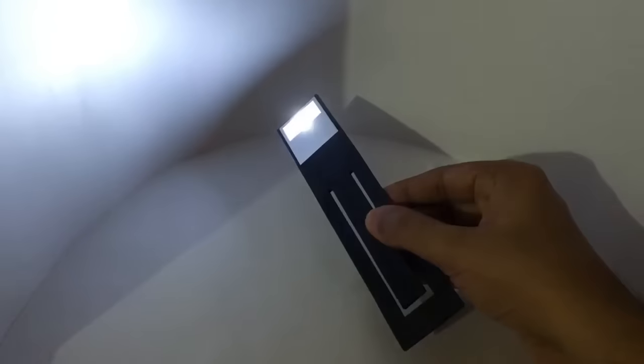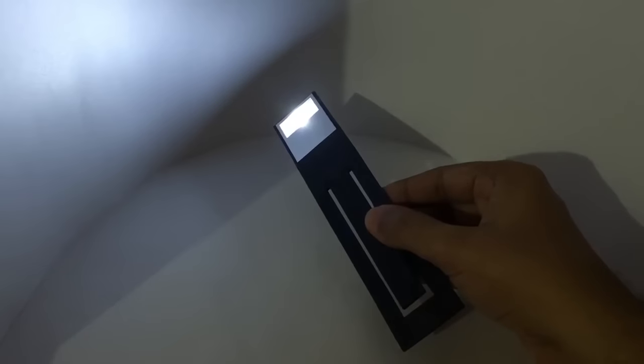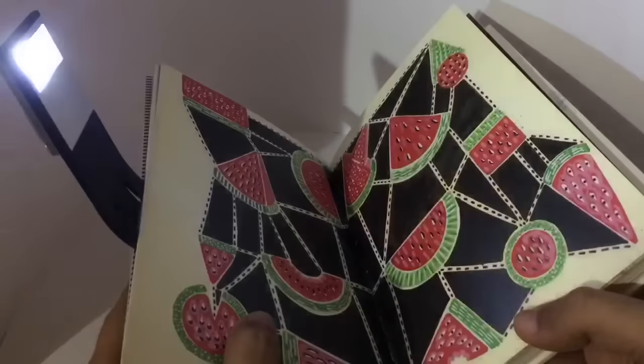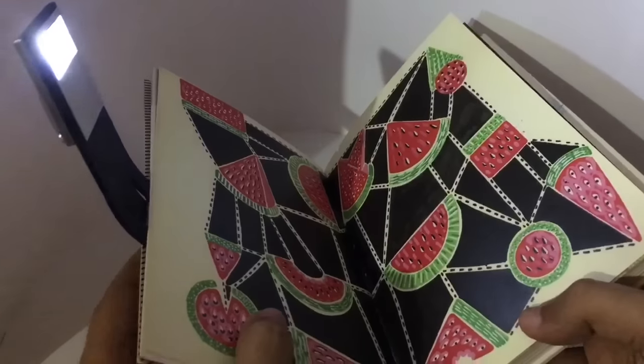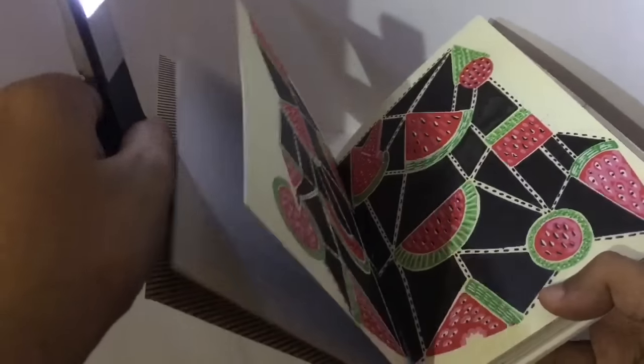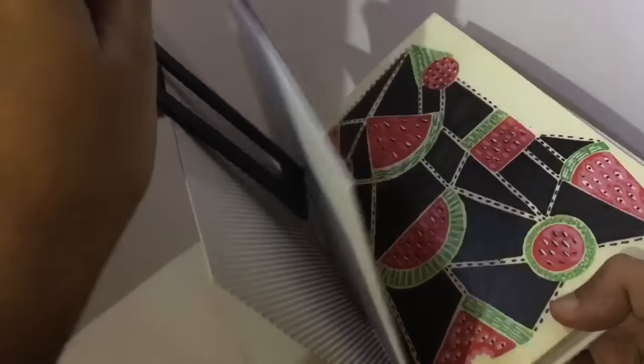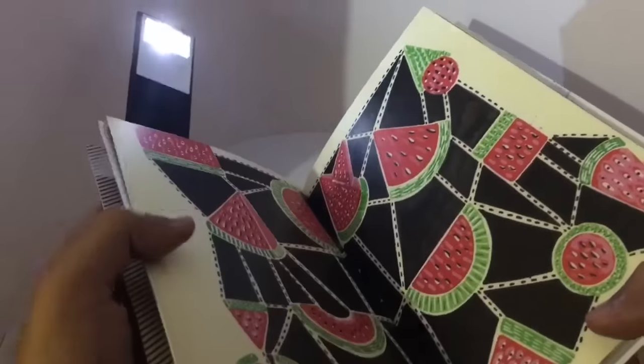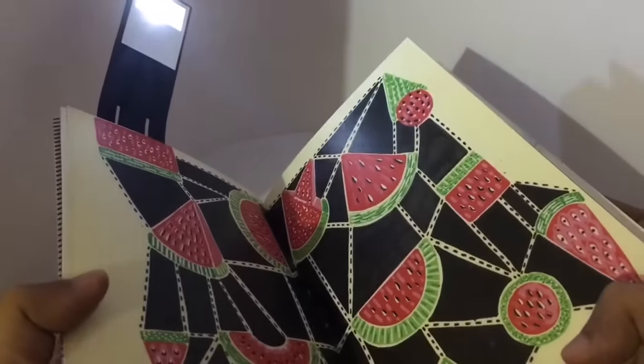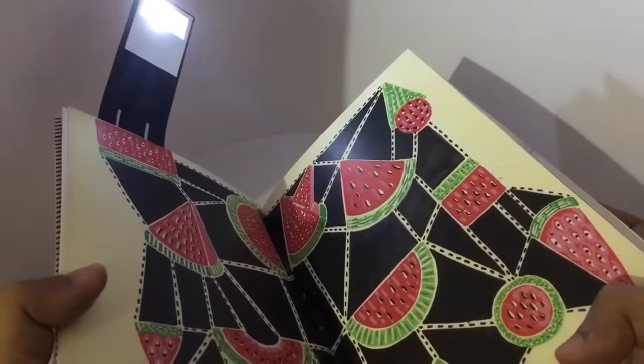It's bright enough to light up a book. You can put it on a book like this, or like this.